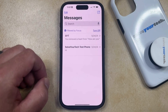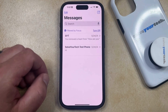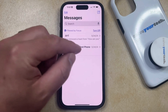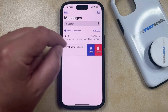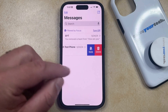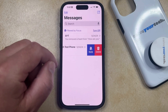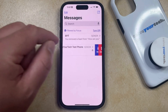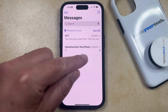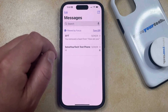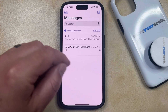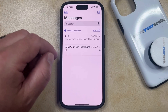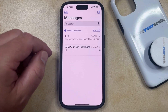You can then find the message conversation for which you would like to hide alerts, and then swipe to the left on it. You should then see a mute option there. If you tap on that button, it's going to add a bell icon with a slash through it to indicate that the alerts for that specific conversation are hidden.